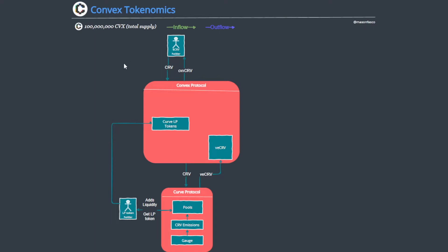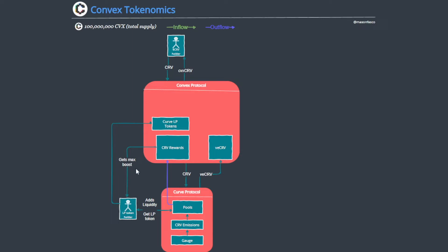Now what does Convex do with this CRV that it has accumulated? Well, it pretty much max locks that in the Curve protocol and slowly starts to accumulate the CRV. As it does this, it starts to also accrue CRV rewards. Now some of those rewards are paid back to LP token holders. We'll see what else goes on with these rewards later on.